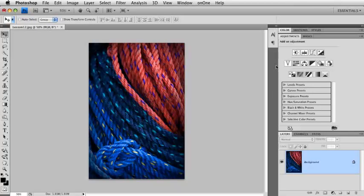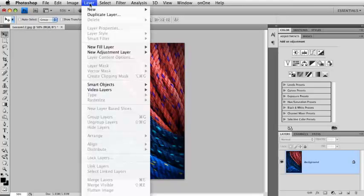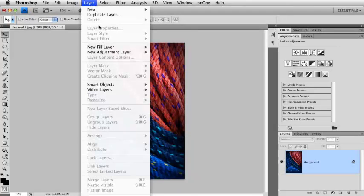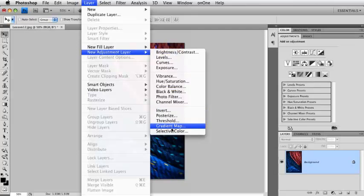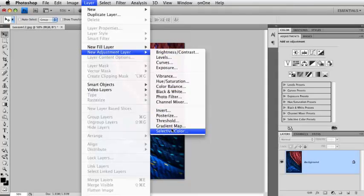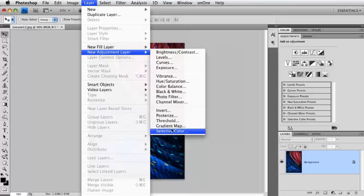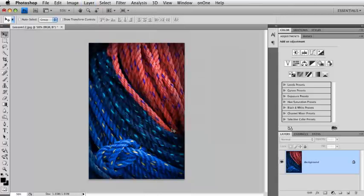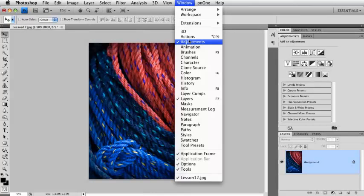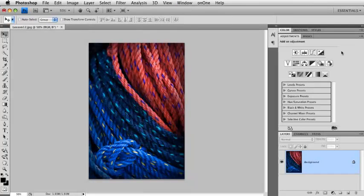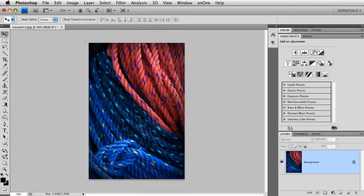And adjustment layers are a special kind of layer. We can get to them under the layer menu down to new adjustment layer. And you'll see a lot of the same options that we have here are very similar to what we had in the image menu. But there's an easier way to get to adjustments. And it's new inside of CS4. It's in the adjustments panel. If you don't see that panel, just go down to window adjustments. And you'll see a panel that holds all your different adjustments inside of here.